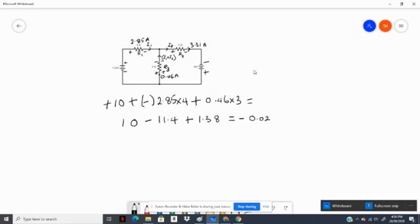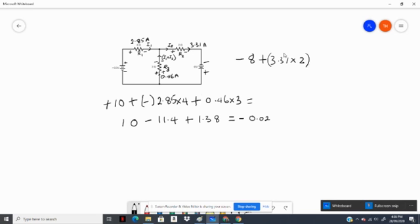We repeat for the other side. Starting from here to here, that's a voltage fall, so we get negative 8. From here to here the voltage is a rise, and the algebraic sum from here to here is also a voltage rise — plus — so the voltage rise of 0.46 times 3 ohms.